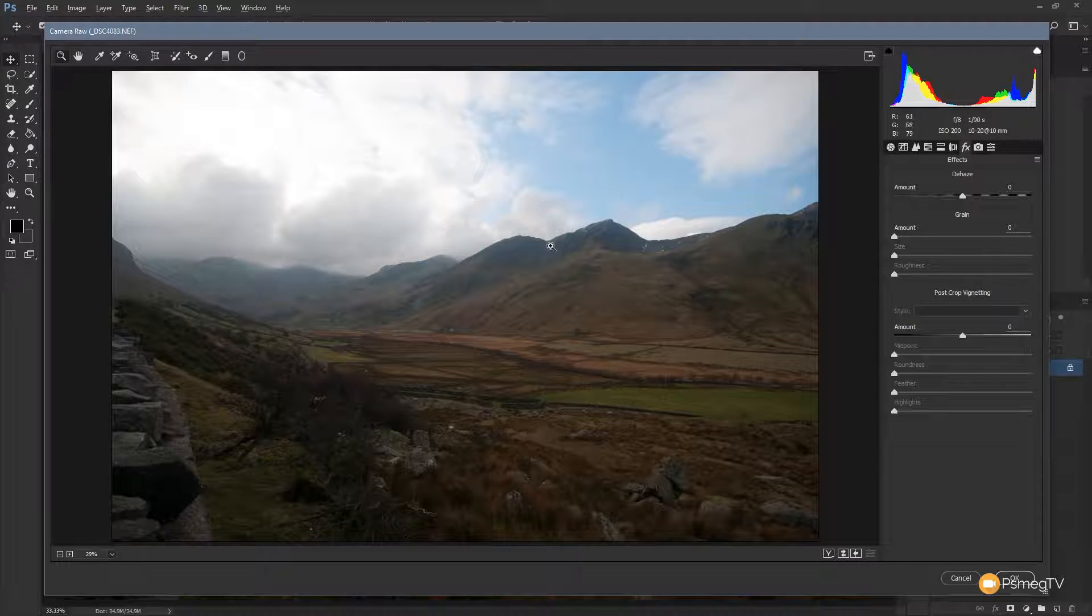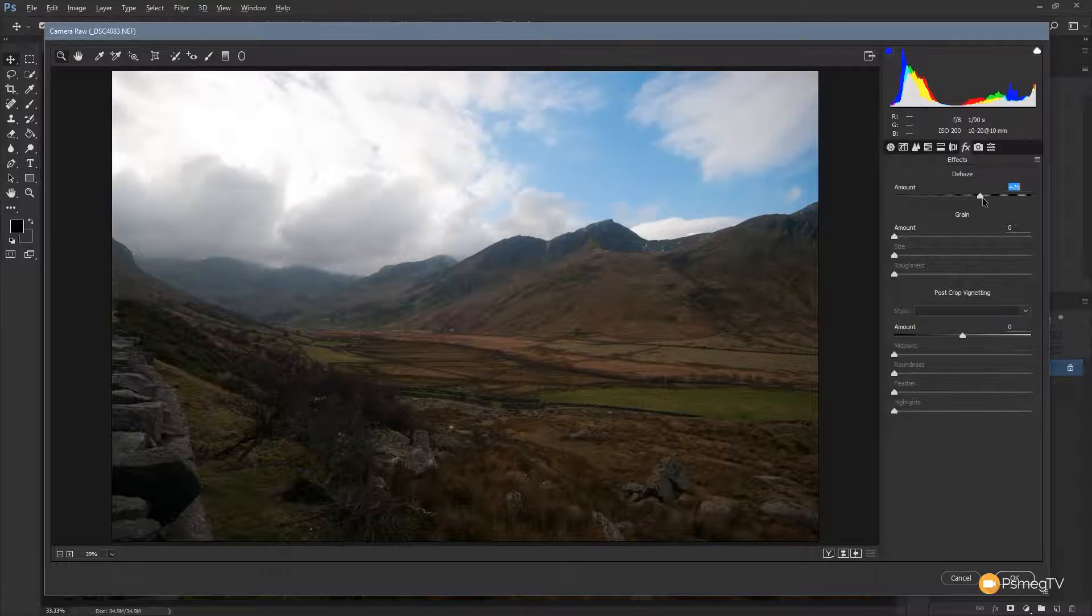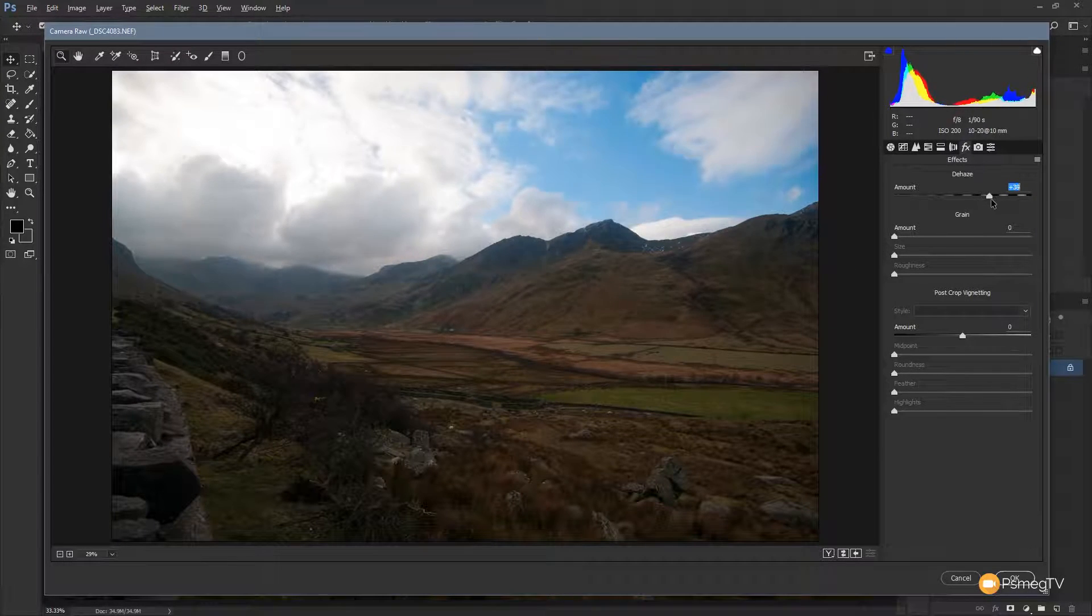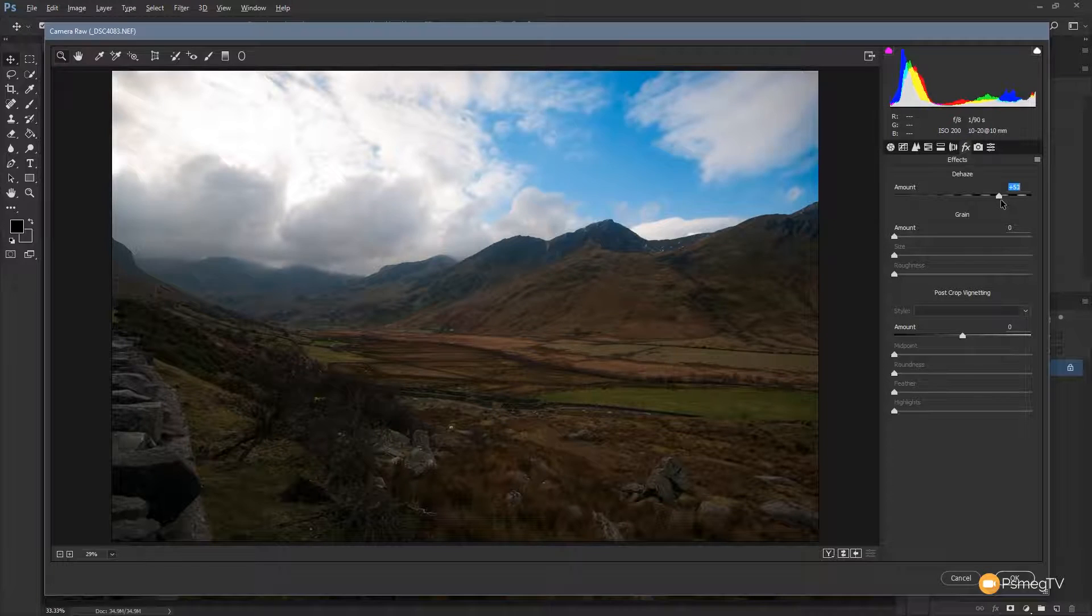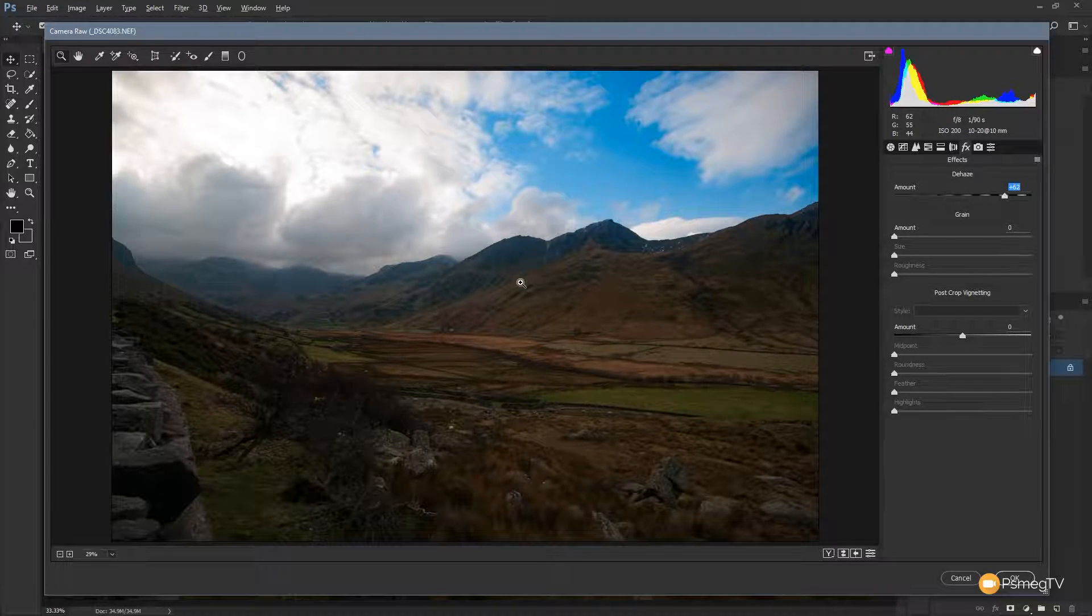So simply if we drag this over to the right hand side, keep an eye on the mountain ranges as you get through the image and you'll see it'll start to bring that detail back in and you can see we start to really increase the tonal information in there and bring out the detail in those mountains, something we were losing with the haze.